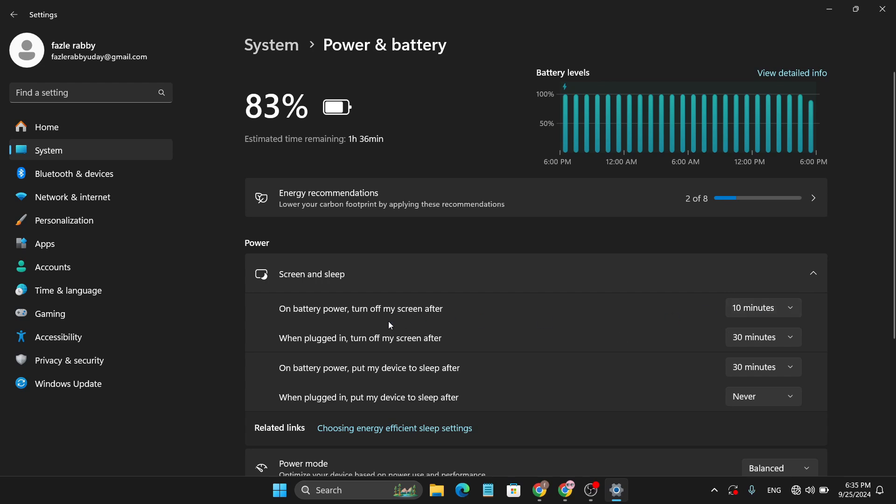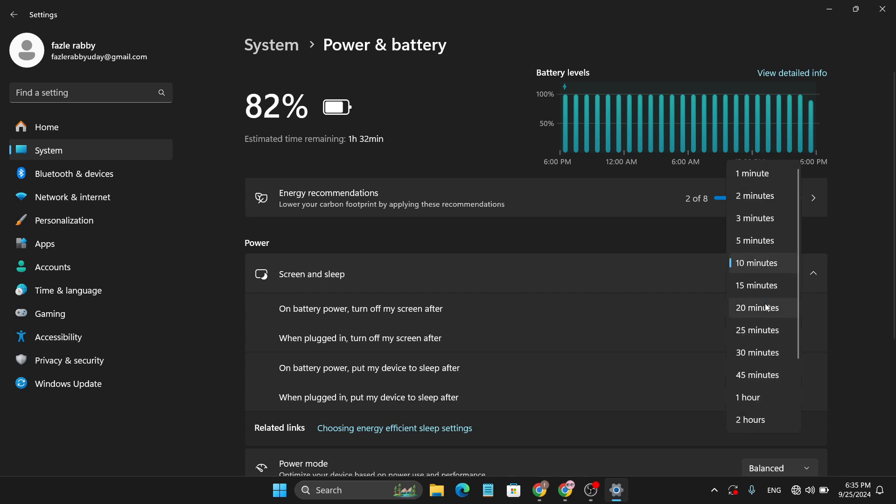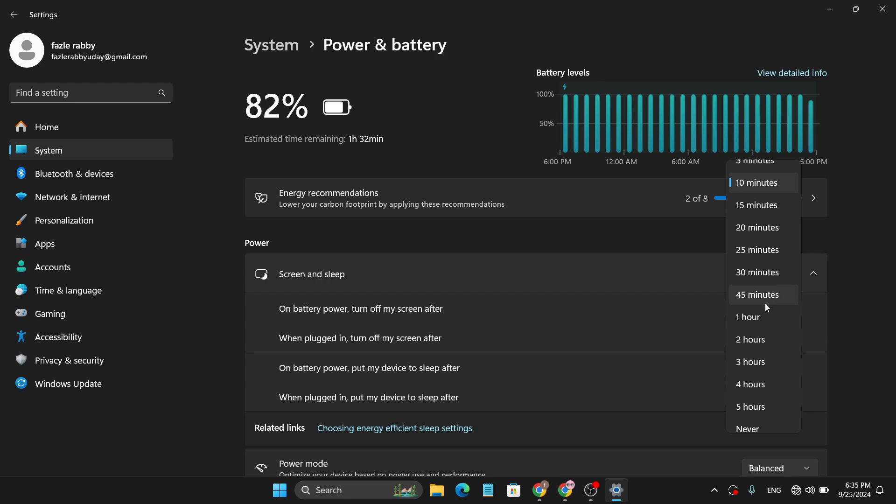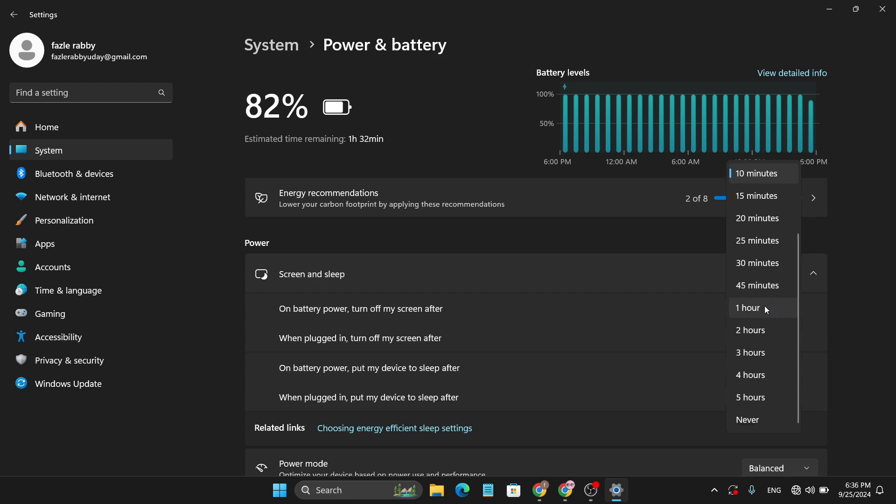So if you're on battery power, your screen will automatically turn off after 10 minutes. So if you just expand that, you can choose how many minutes you want your laptop to be turned on.